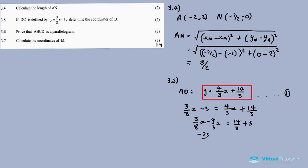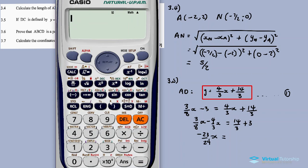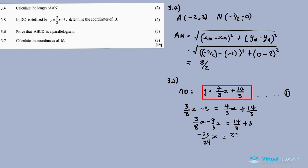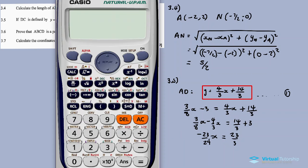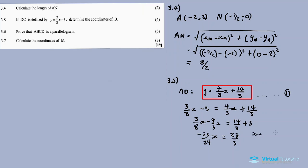The right-hand side gives 14/3 + 3 = 23/3. Dividing both sides by −23/24: x = (23/3) ÷ (−23/24), which equals negative 8. So the x-coordinate of D is −8.